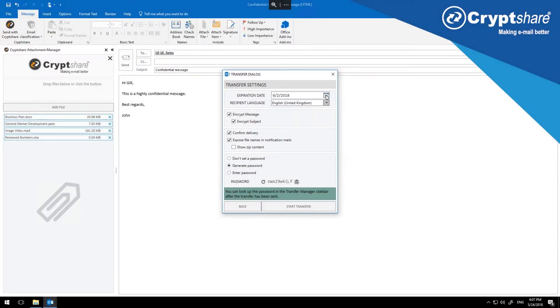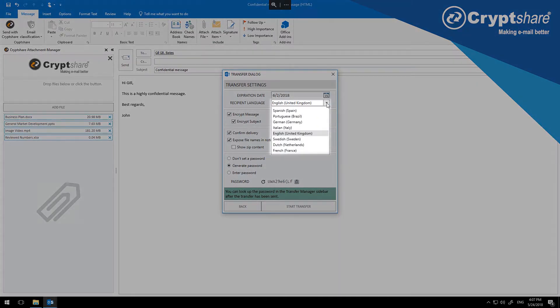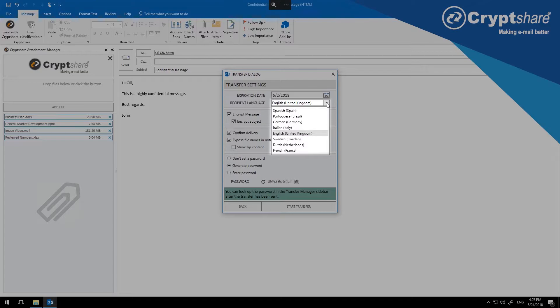If you are communicating internationally, you can define which language the system should use to notify the recipients about the data available to them. Set this to the same language that you have used to create your email, or choose another that your recipient will understand.